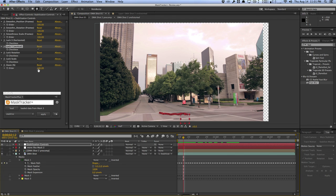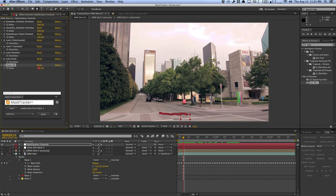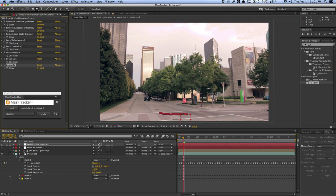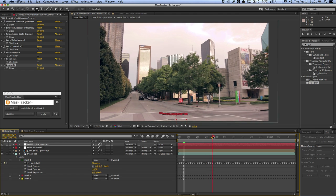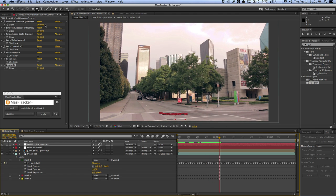We can increase the zoom percentage to hide the transparent edges that occur, zoom in a bit, and have a more stabilized shot — increasing the amount to your liking depending on your shot. This is a very nice way of stabilizing compared to bringing it into Mocha or using Warp Stabilizer. Warp Stabilizer works well but it's slow, and this method is a lot faster if your shot isn't too shaky.